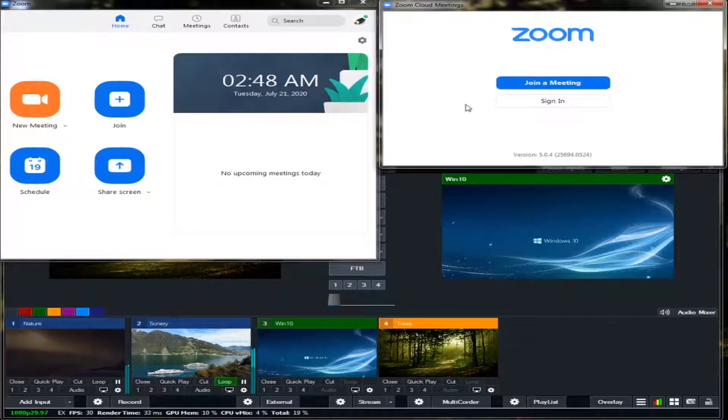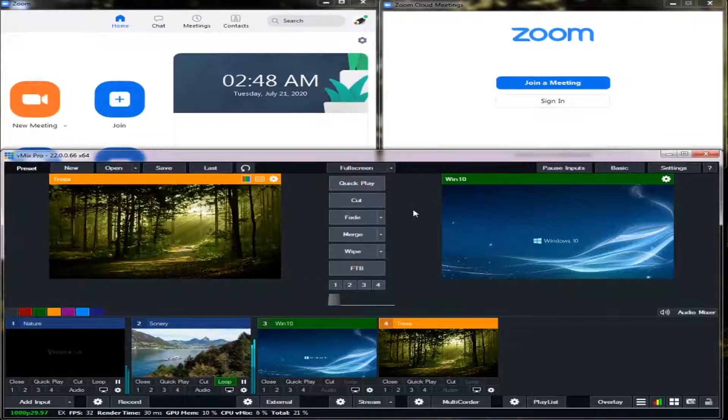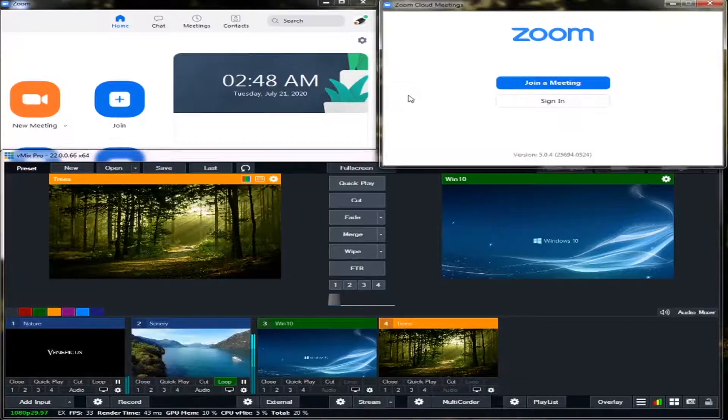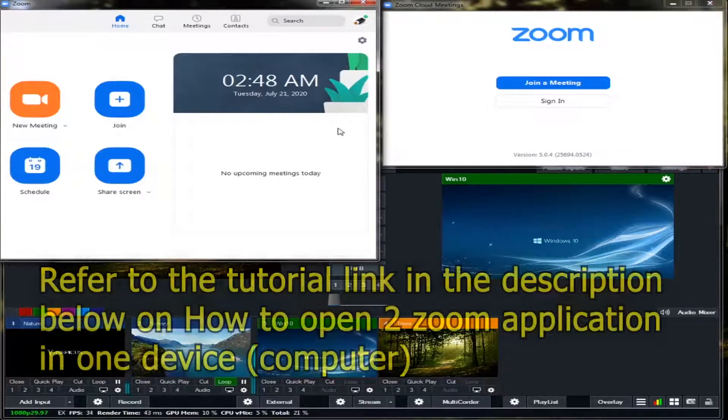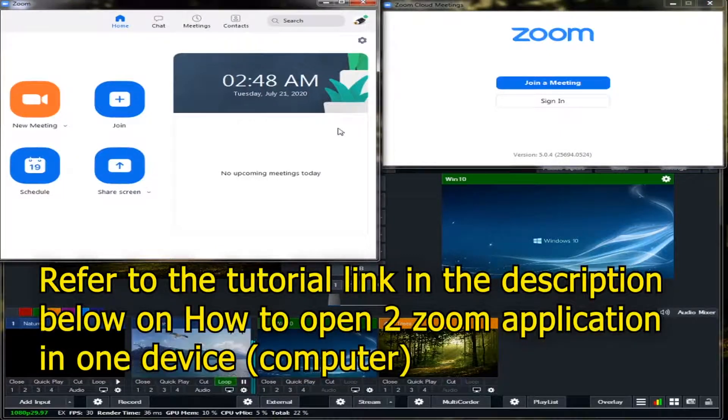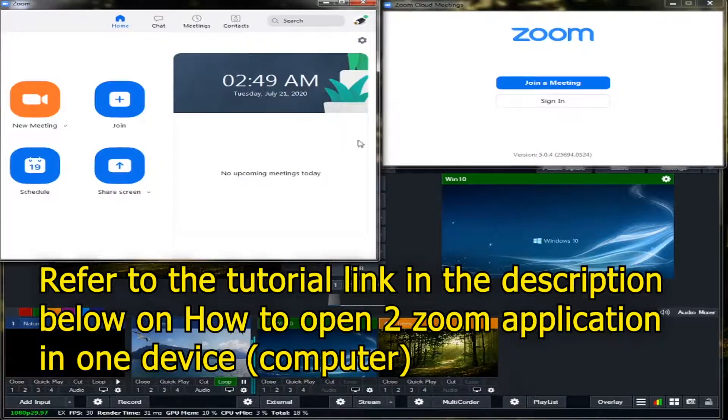By the way, if you don't know how to open the two Zoom in a single device, just refer to the link below for the YouTube tutorial on how to open the two Zoom in a single device.